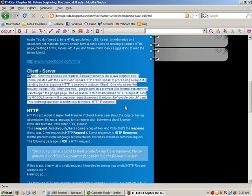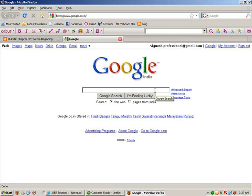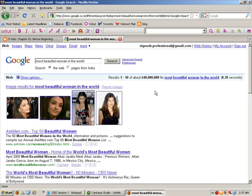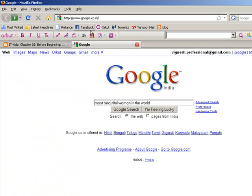For example, a simple Google search. Now I am going to the Google page and I want to search something. Suppose I search 'most beautiful woman in the world.' I am sending a request to the Google server. Who is the client? I am the client, using a browser like Mozilla Firefox. Who is the server? Google is the server.